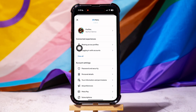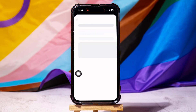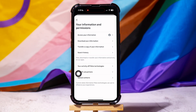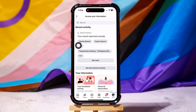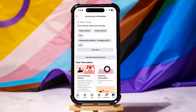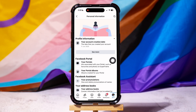Then tap on Your Information and Permissions. Here, tap on Access Your Information. Over here, scroll down and tap on Personal Information.